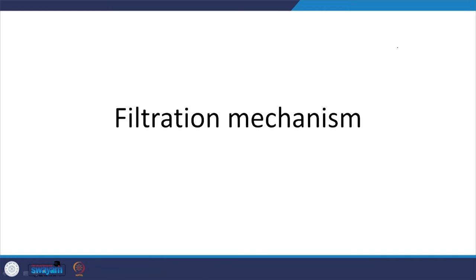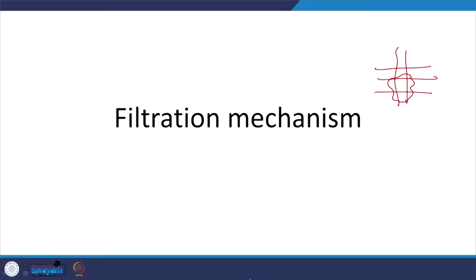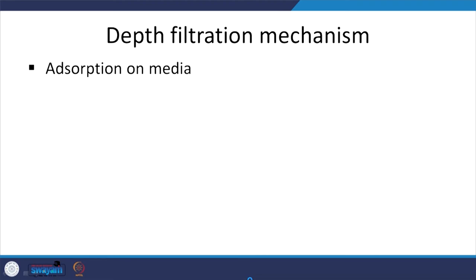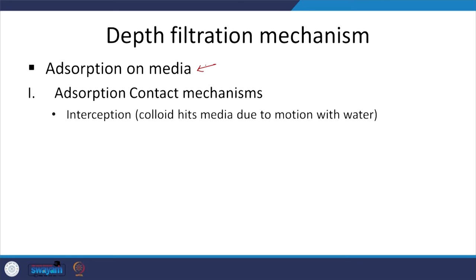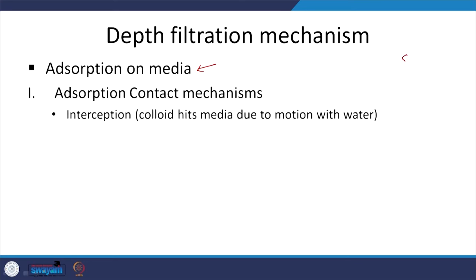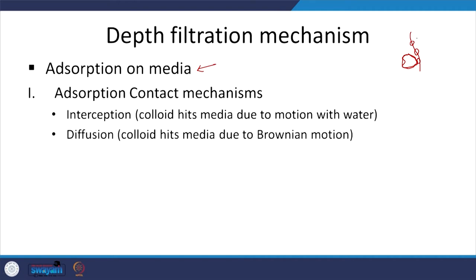Now for filtration mechanisms — typically one might think of it as straining: my pore size is this big, my particle is this big, and the particle will not fit through the pore and will be filtered out. That is straining, but that is just one mechanism of how particles are removed. The depth filtration mechanisms we will look at include adsorption onto the media and various contact mechanisms.